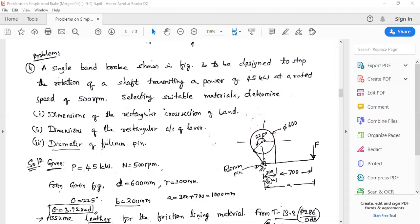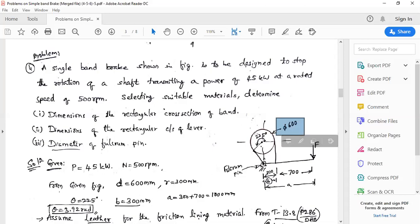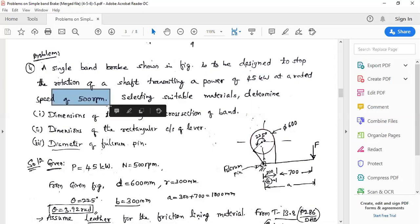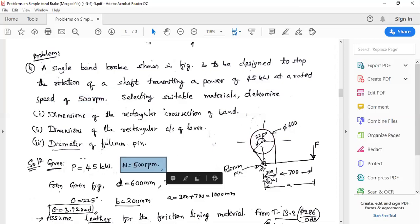This problem is also from a previous question paper. A simple band brake shown in the figure has a diameter of 600 mm, an angle of contact or wrap of 225 degrees. The power absorbed during brake application is 45 kilowatts and the drum speed is 500 RPM.